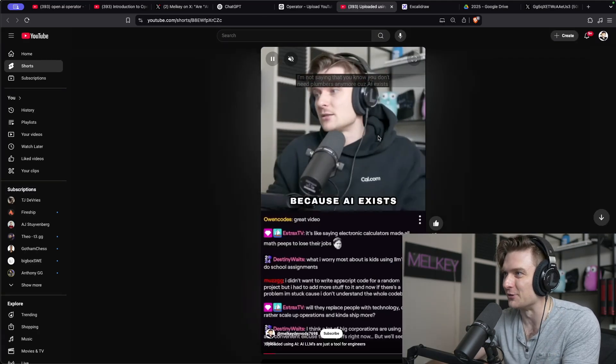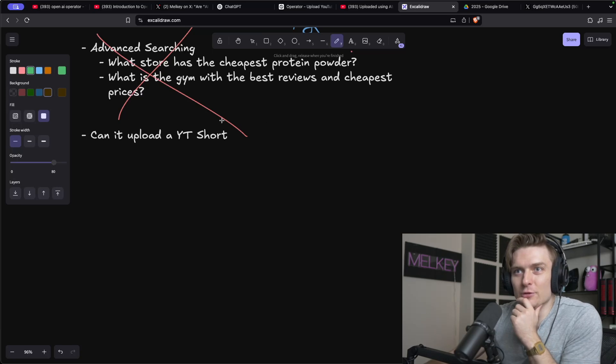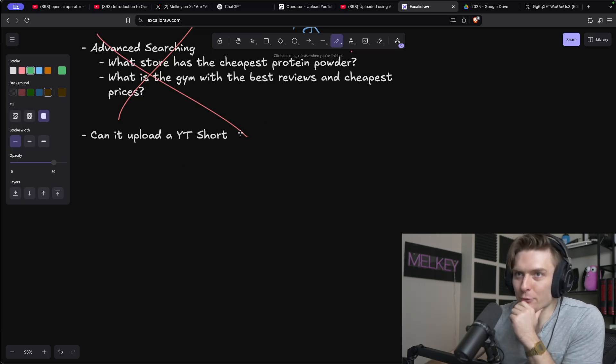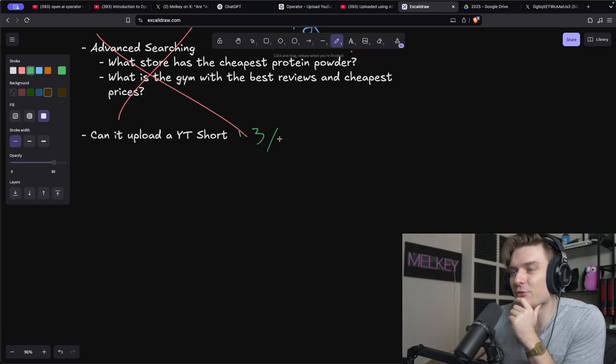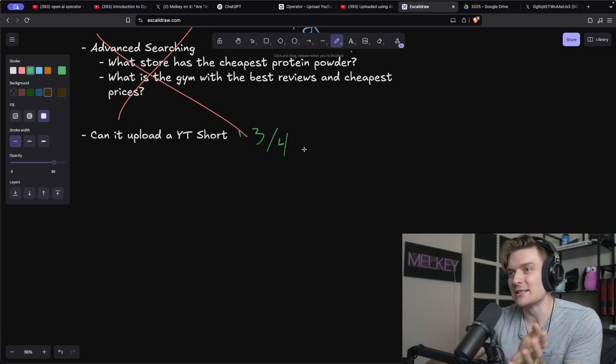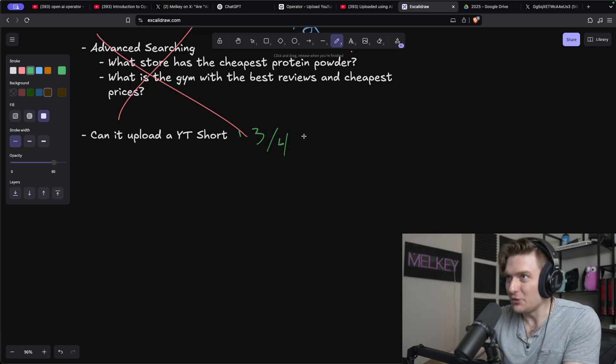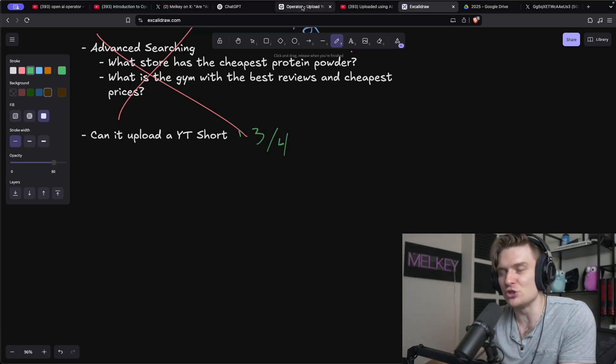So can it upload a YouTube short? I'm going to give it a three out of four checks here. Three out of four because it didn't do the best job, but it still did the job.